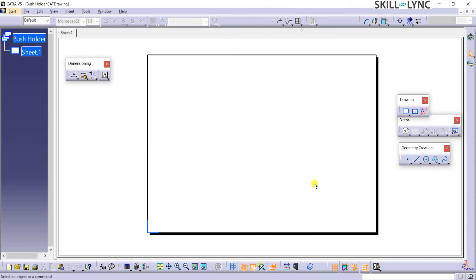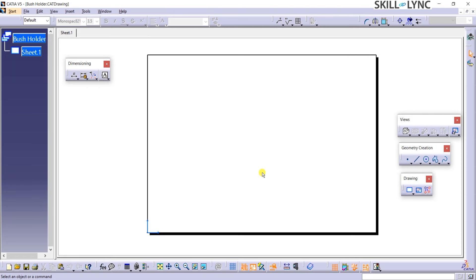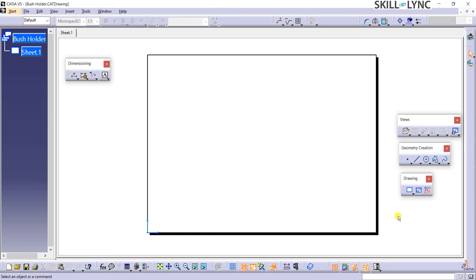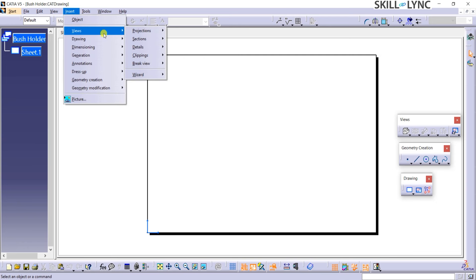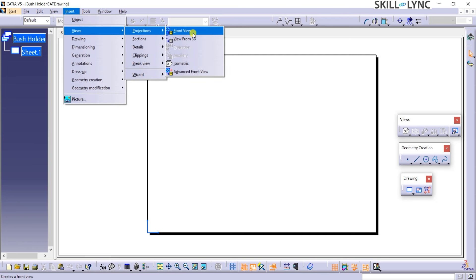Here, you can access all the toolbars we talked about earlier. From the Drawing toolbar, we can see that there are commands to open a new sheet, to create a new view, and to instantiate 2D components. The Instantiate 2D Component command helps to create new instances of existing views. The next step is to place a view. To do this, I can go to Insert, then click on Views, then click on Projections, and then click on Front View.